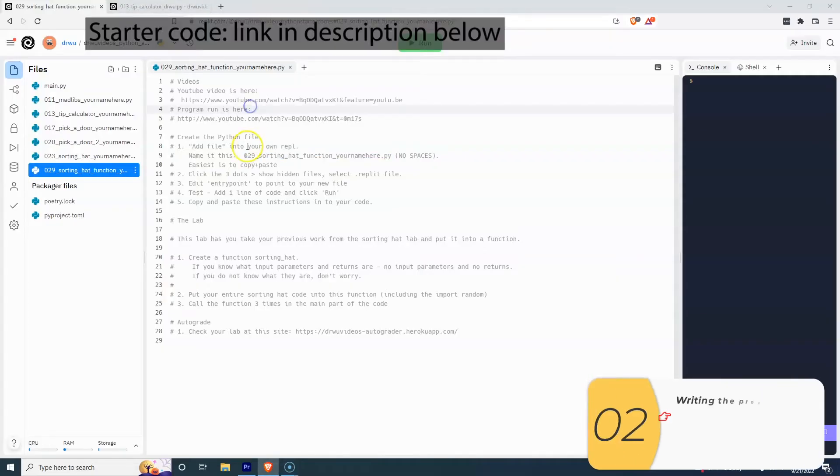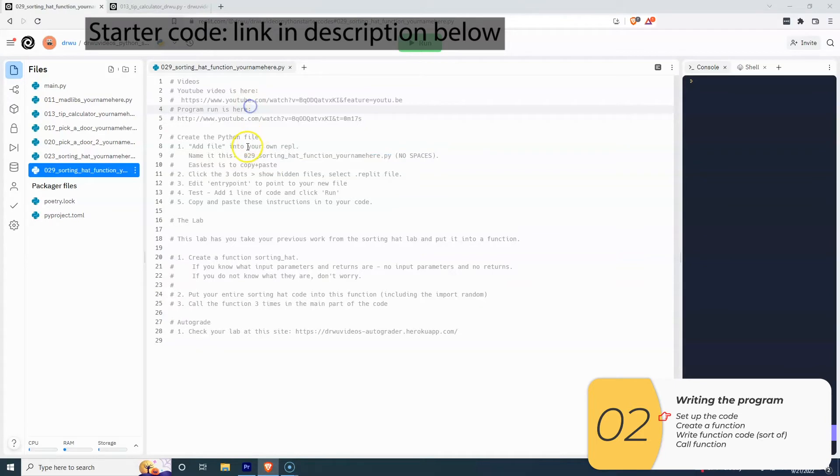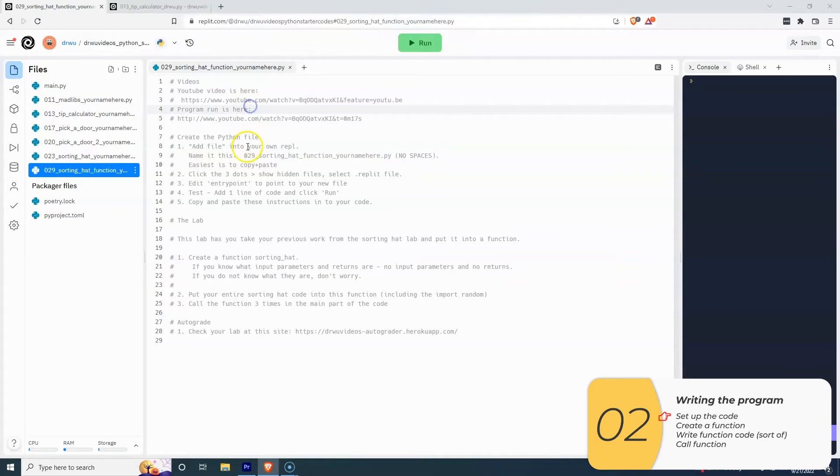Alright, this part's usual. The starter code is in the link in the description below. And because it's the same procedure, I'm going to play it fast without narration.